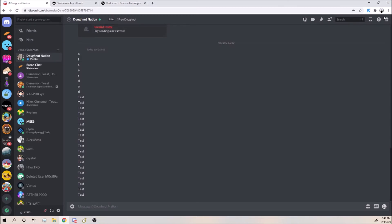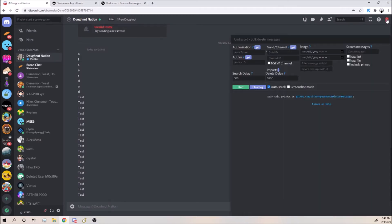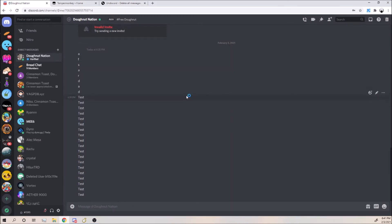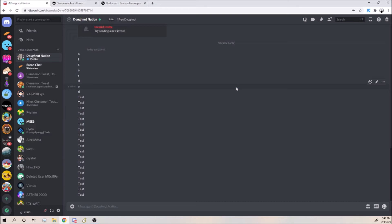Now before you guys do use this, I want you to know that this is probably against Discord's terms, so you could get banned for using this. So use it at your own risk.